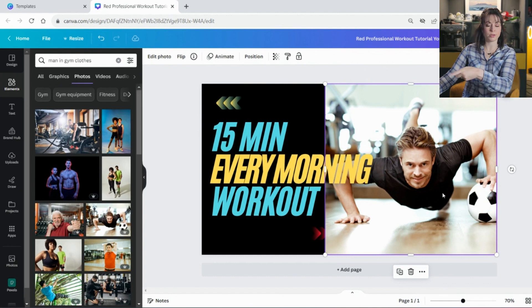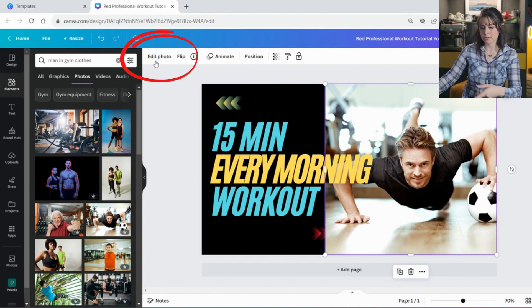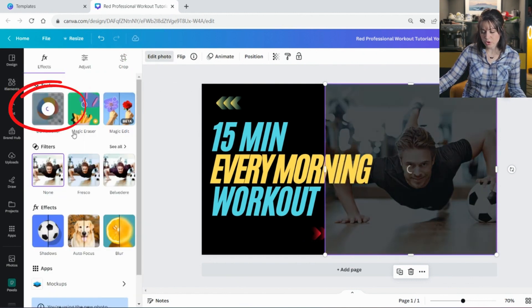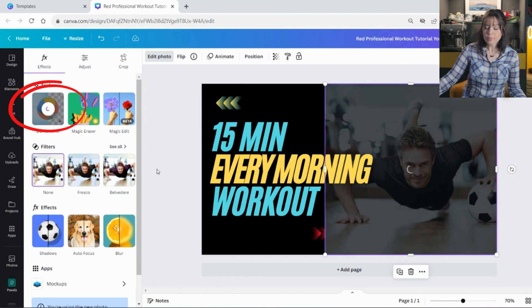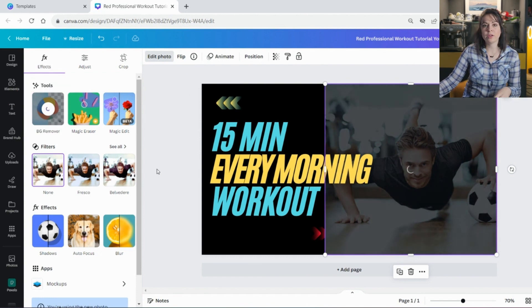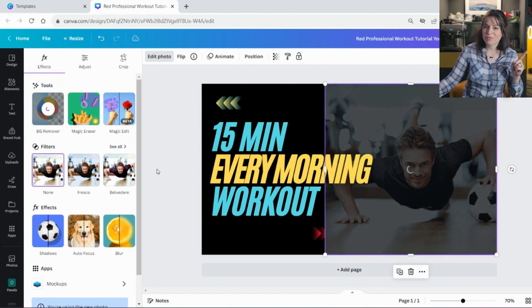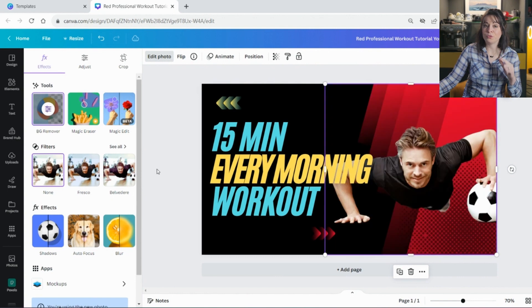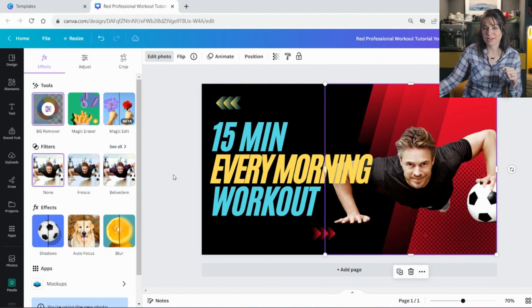But perhaps I don't want to use a guy as is. And I want to remove the background. So I'm going to go there. This is on Canva Pro. If you don't have Canva Pro, check out my video on how you remove a background on the free version with the app that I'm using.